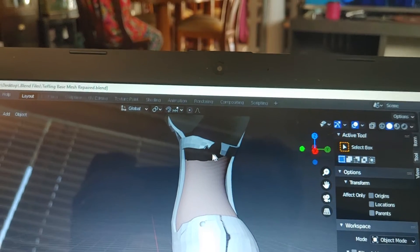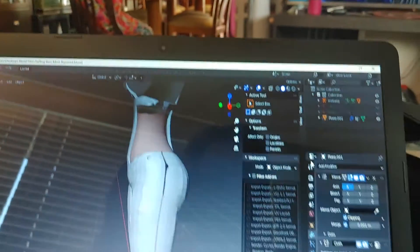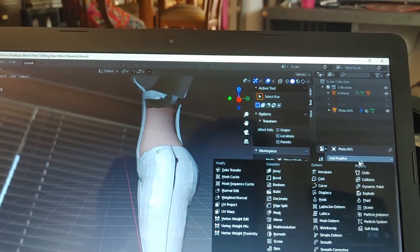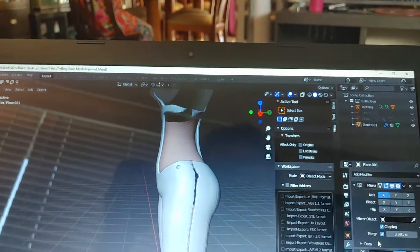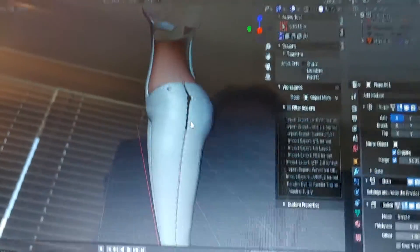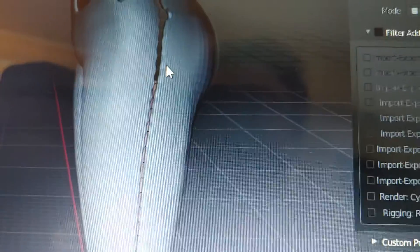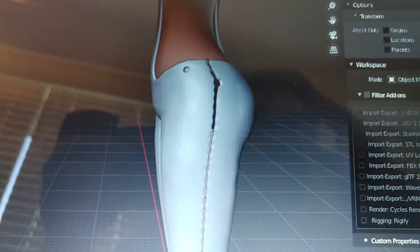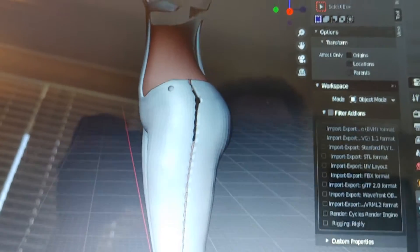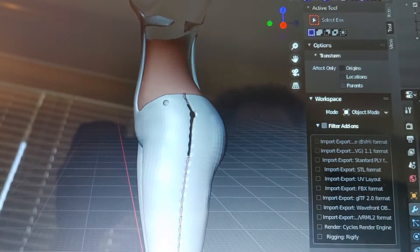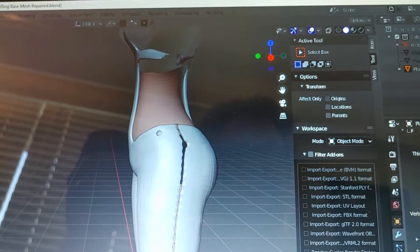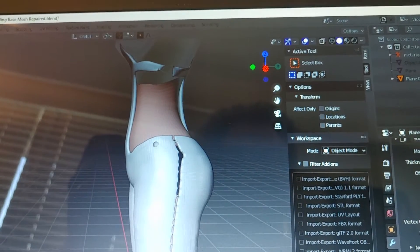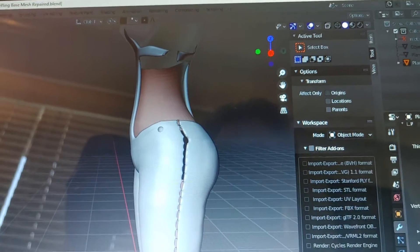And then I can add another modifier here, subdivision surface. You can see now it looks like there's little stretch bits here. We'll just come down to that, and we can even increase that a little bit.